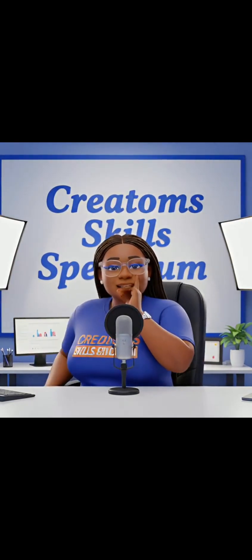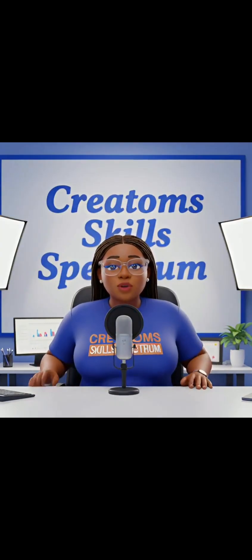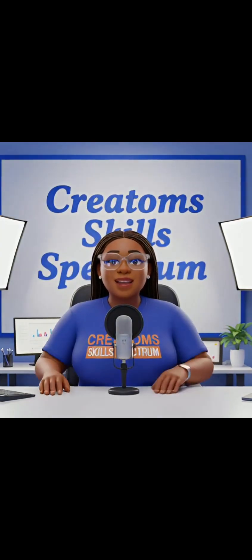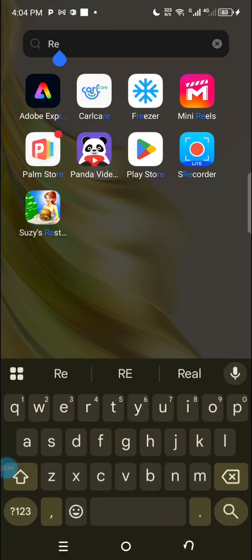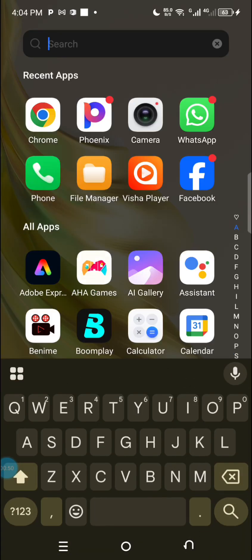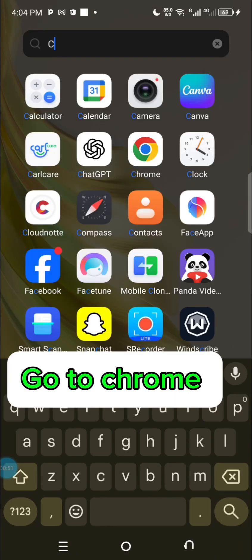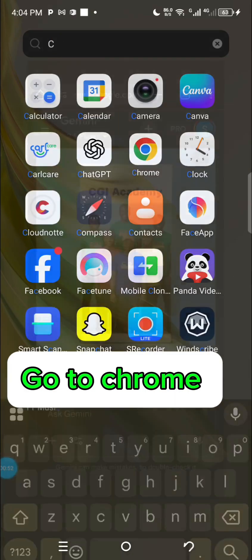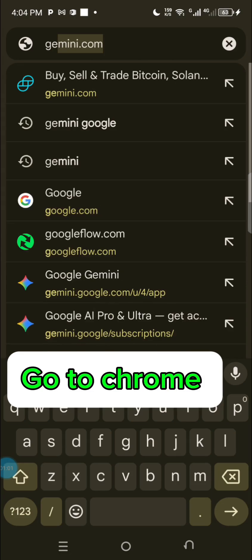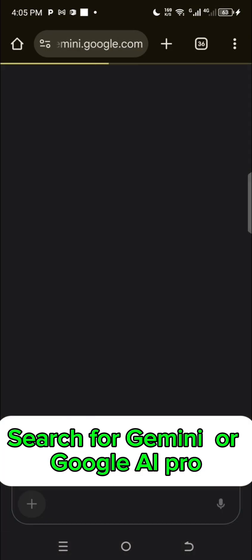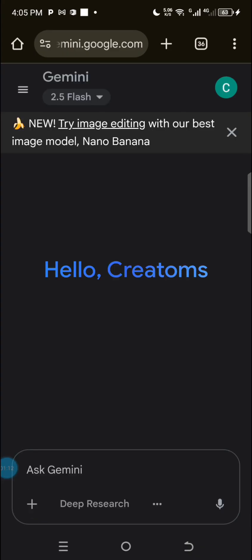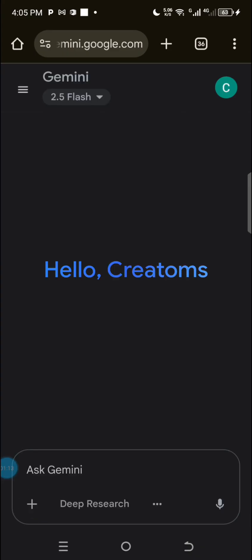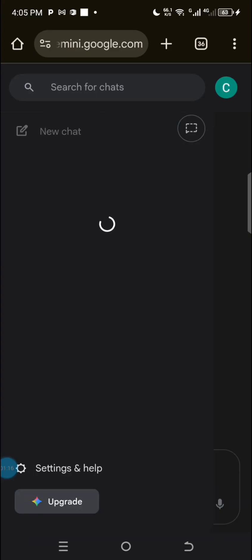Let's get started and let me show you how you can use Nano Banana. What you do is go to Chrome and open it — here it is, this is my account.